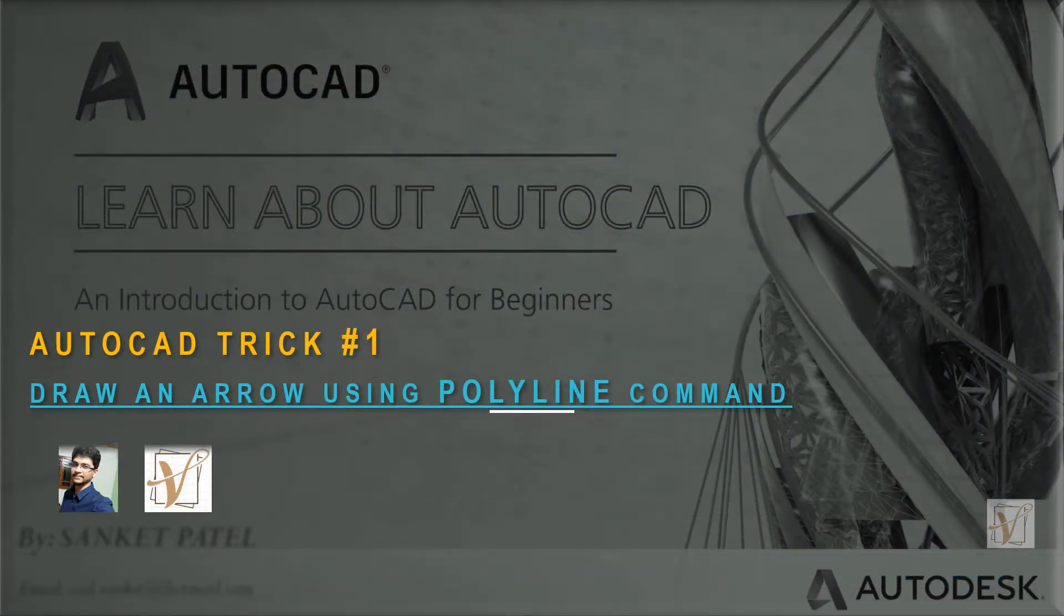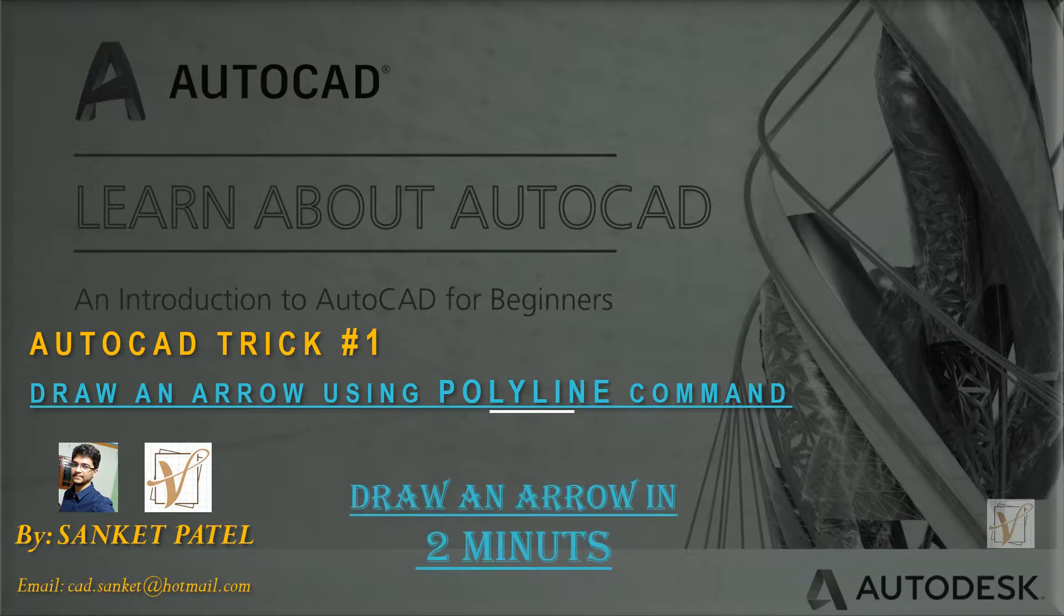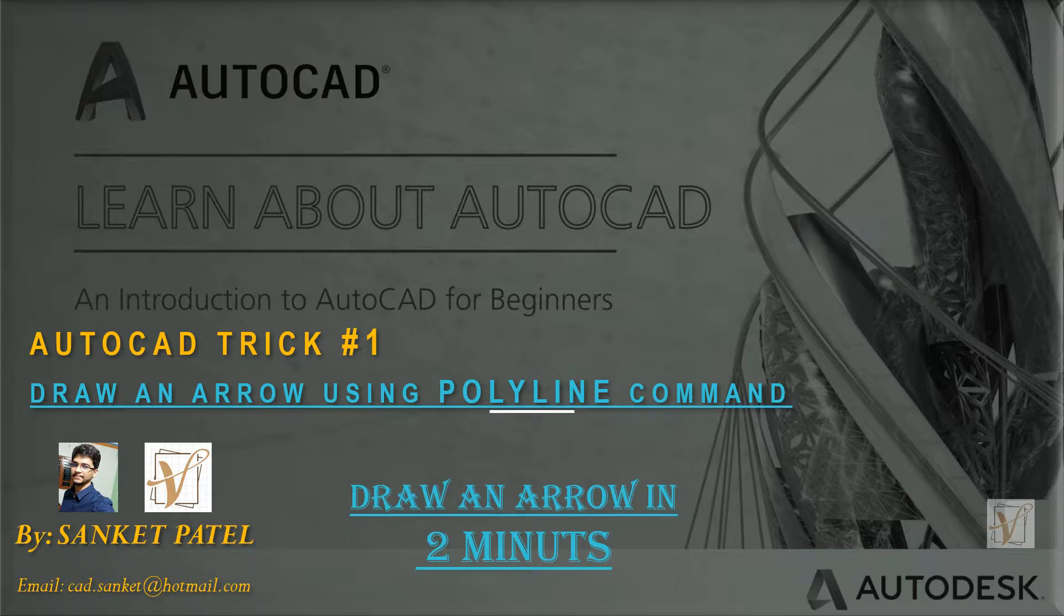Hello friends, welcome back to Wish Packet. In this video, I'm going to draw an arrow using the polyline command.